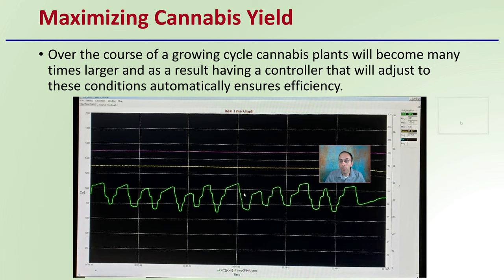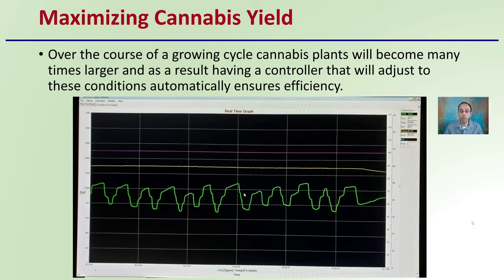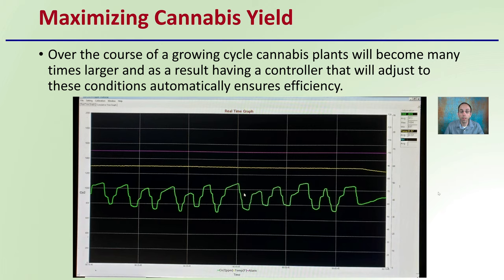Lastly, what can this system do? It can maximize the yield of cannabis. Over the course of a growing cycle, cannabis plants will become many times larger. Having a controller that adjusts to these conditions will automatically ensure efficiency. As plants get larger, carbon dioxide consumption can increase, and having fuzzy logic can help maintain those levels despite these changes, ensuring you have a very efficient grow operation.